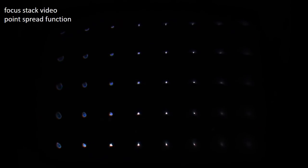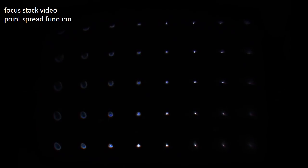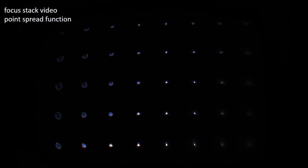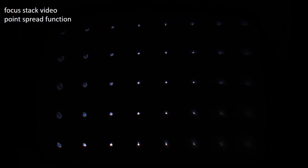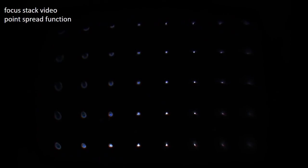Here, we use a focus stack video to show the point spread function of the prototype. We place 40 points on a 5 by 8 grid, each located on an individual focal plane. As can be seen, when the camera changes its focus, the prototype produces natural defocus blur. This indicates that the proposed display is able to generate retinal blur without gaze tracking or any additional rendering.